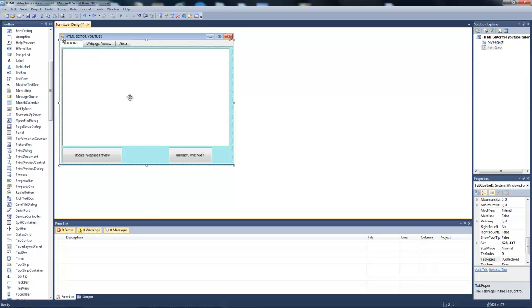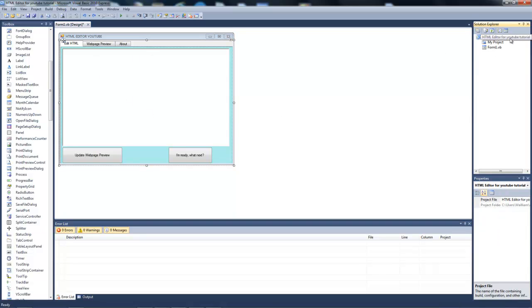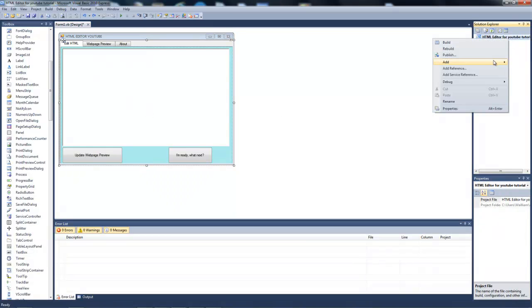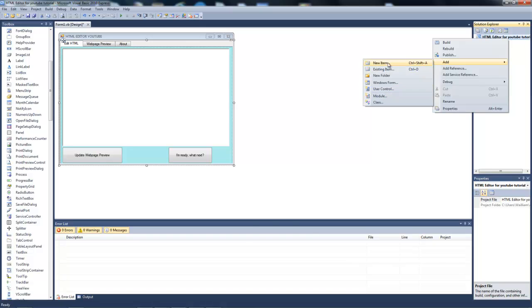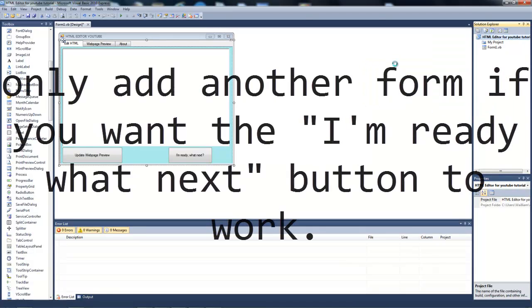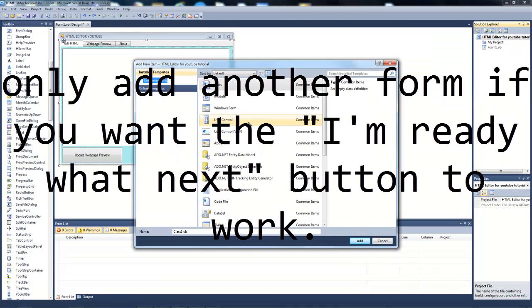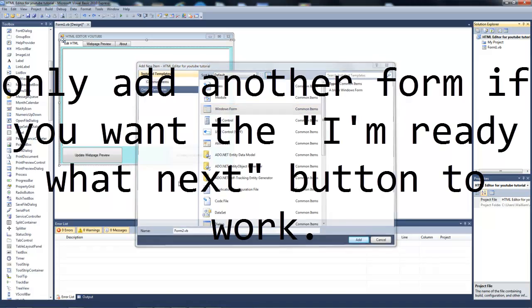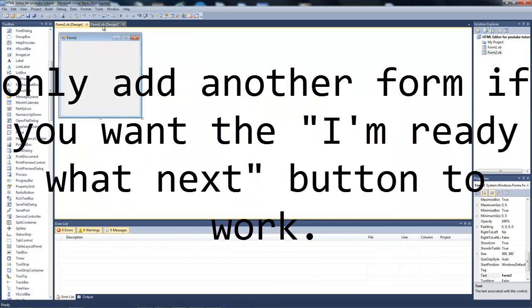Now that we've done that, let's start. Wait, we have to first add another form. New item, Windows Form, and we'll just name that Form2.vb.